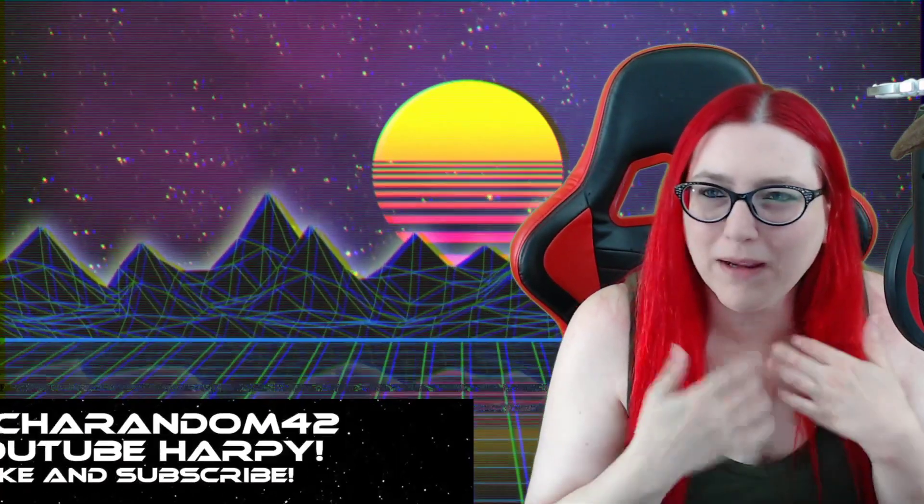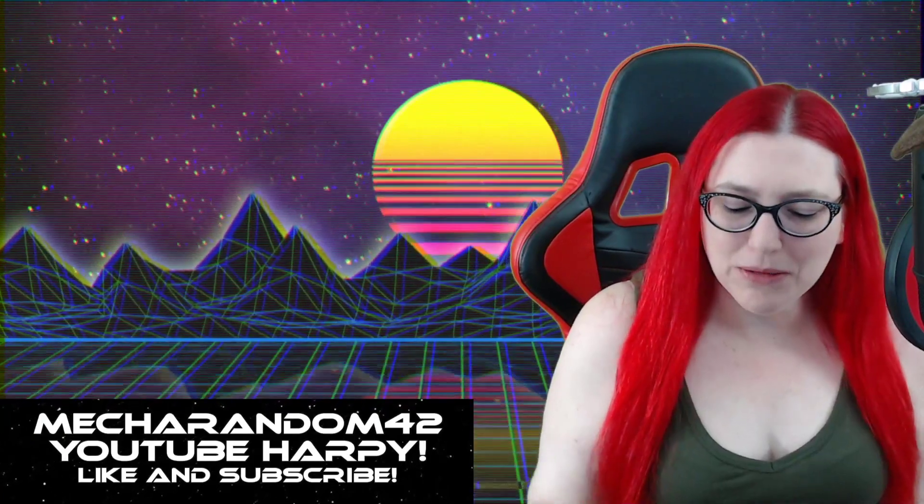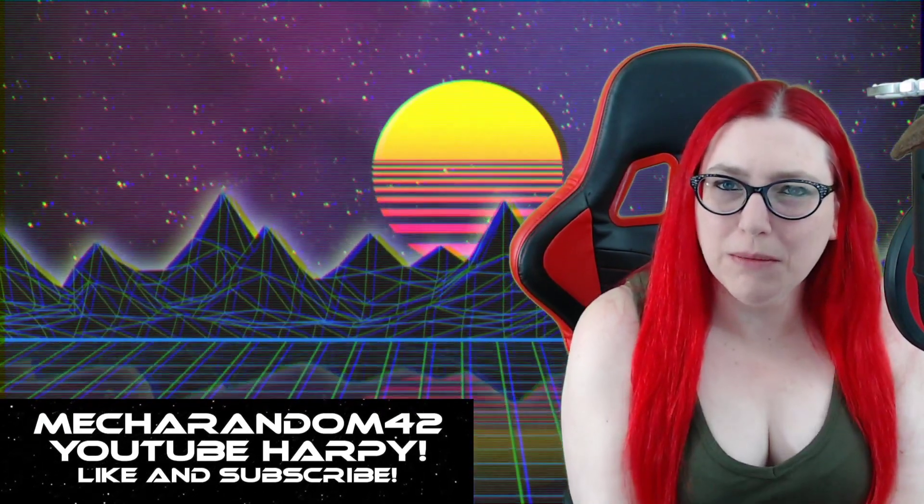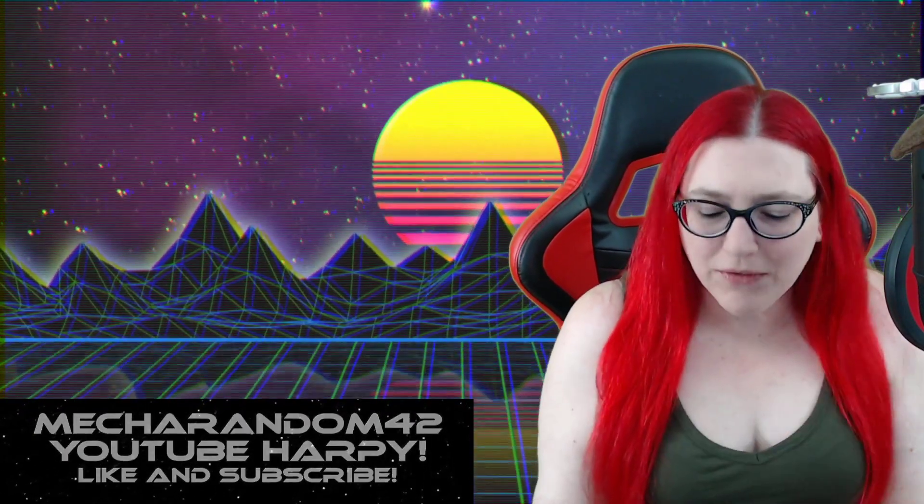Hello everyone, I am MechaRandom42, the one, the only, the original, your favorite YouTube consumer advocate. If you like my content please like the video. If you didn't like it, keep your comments to yourself.